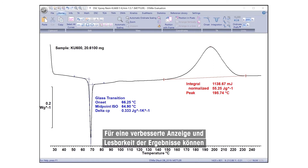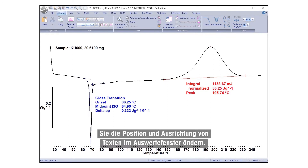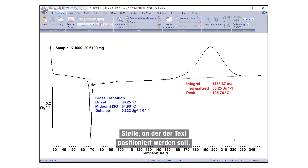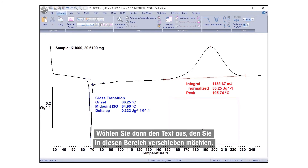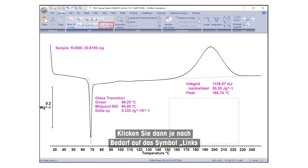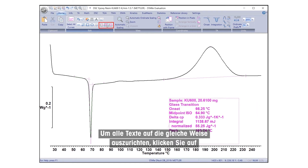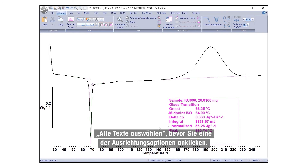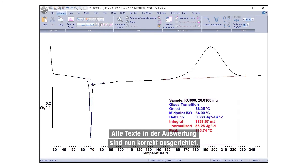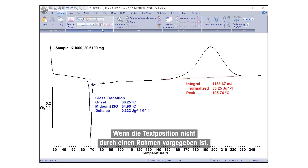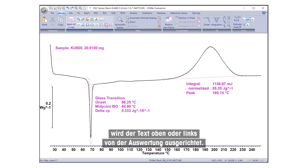To improve the appearance and readability of results, you can change the position and alignment of text in the Evaluation window. First, draw a frame where you would like the text to be positioned. Then, select the text you would like to move to that area. Click on the Align Left or Align Top icon in the Edit field according to your preference. To align all texts in the same way, click Select All Texts before clicking on either one of the alignment options. All texts in the evaluation are now aligned correctly. If the position for text is not specified by a frame, then the text will be aligned at the top or left of the evaluation.